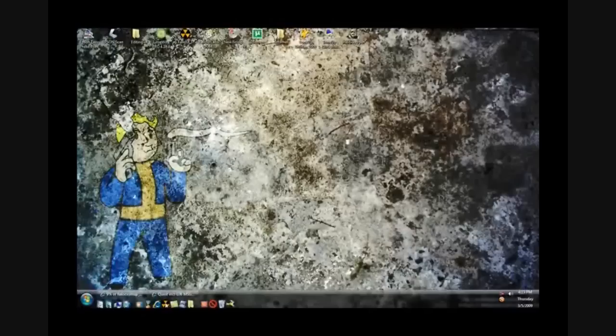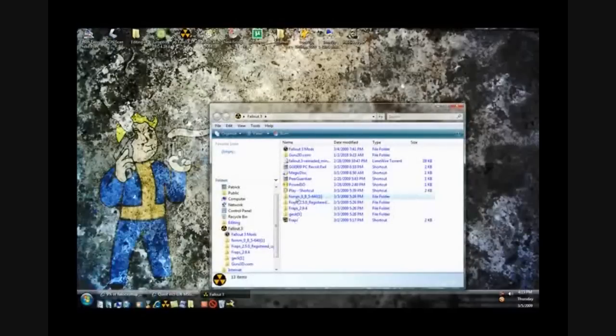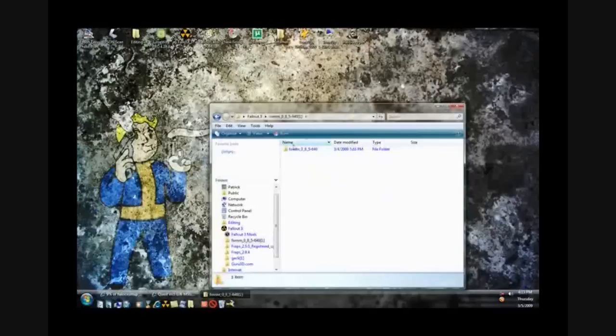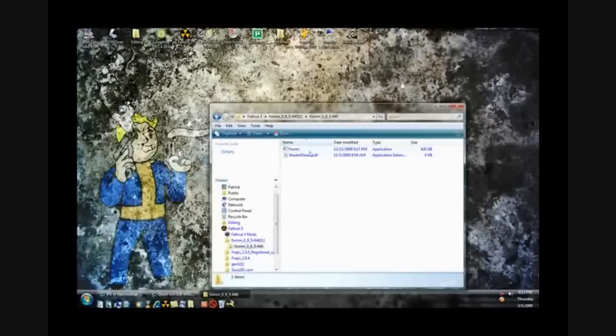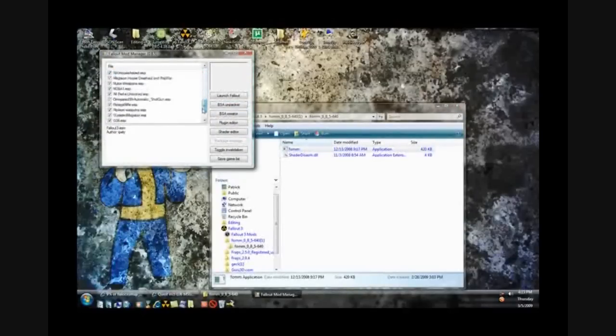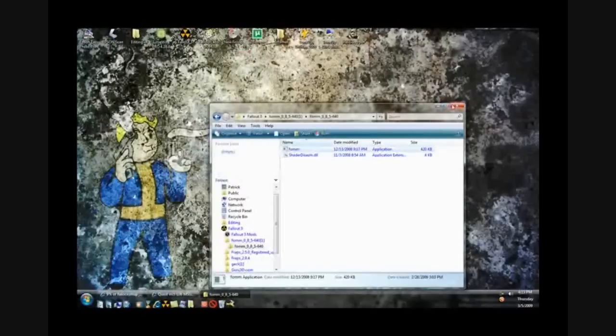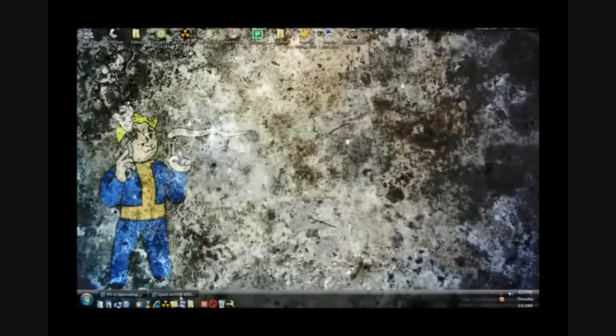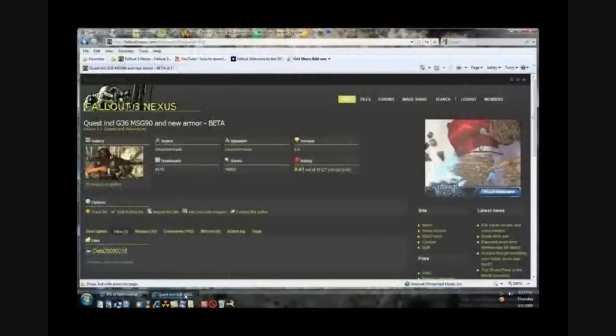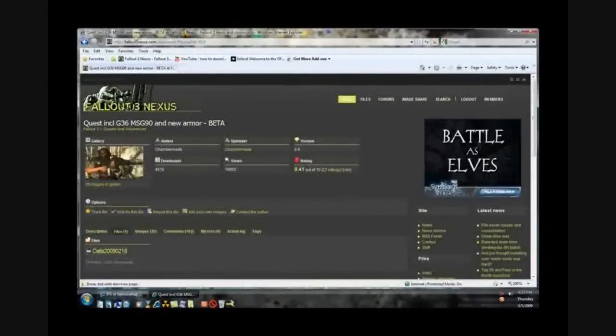Then you'll need FOMM, right here, which will be in the description also. It's Fallout 3 Mod Manager. It looks like this when you open it. It'll only have Fallout3.esm when you first open it. These are all the other mods I had.